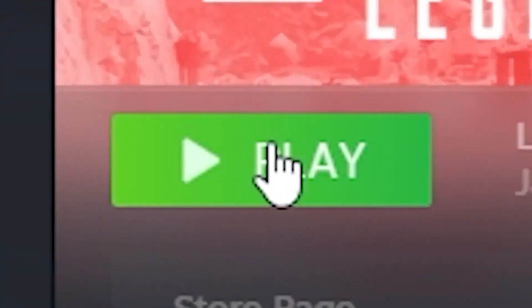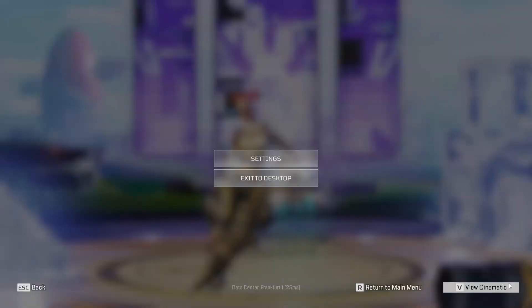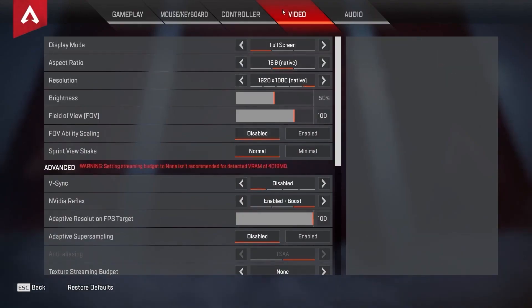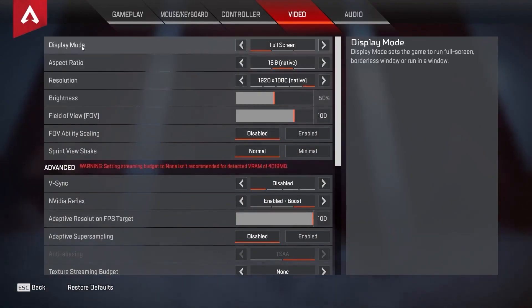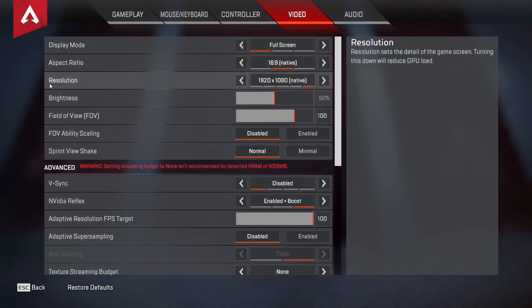Open Apex Legends, go down here to the game menu, press on settings. Here you have to go to video. On the display mode, select full screen. Aspect ratio, select 16 by 9. Resolution, select 1920 by 1080.